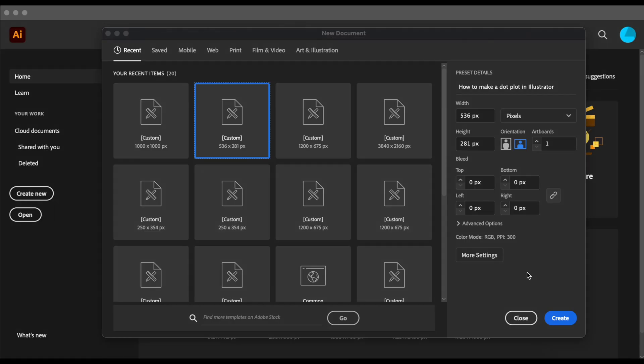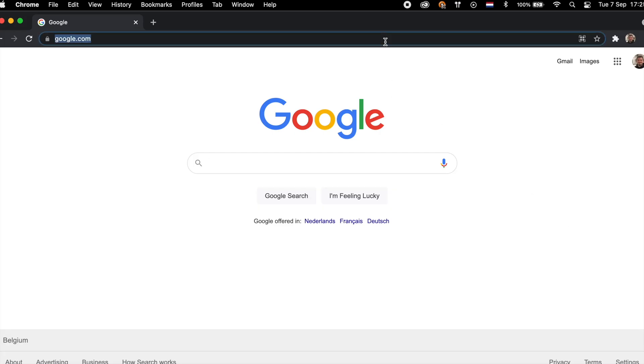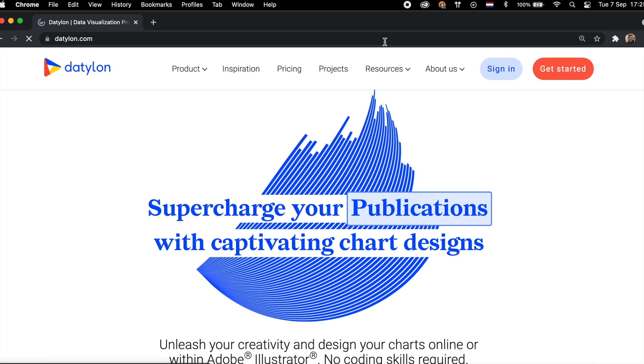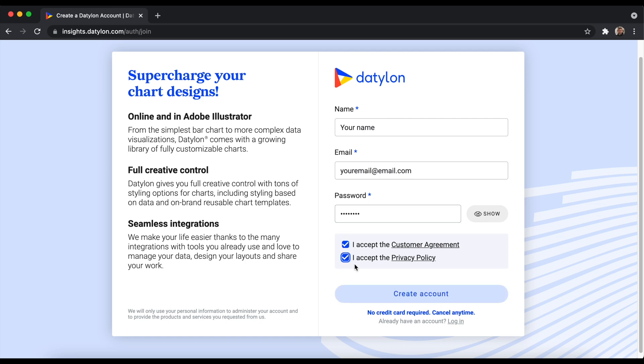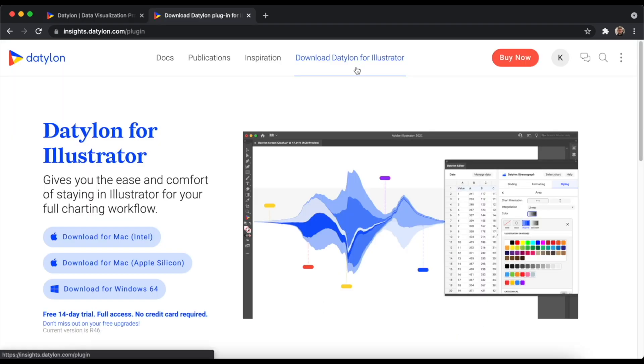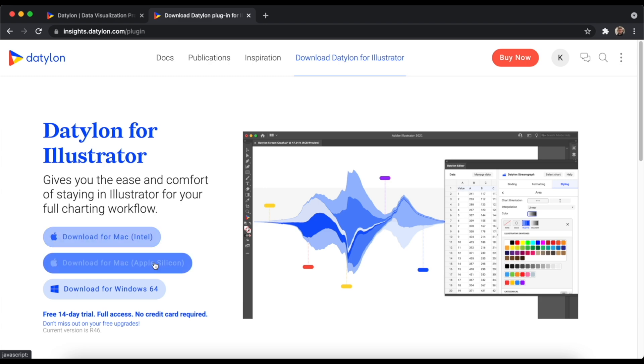To create a dot plot, we're going to use the chart maker plugin Datylon for Illustrator. Downloading and installing the plugin takes just a few seconds. Navigate to our website, www.datylon.com, click on Get Started, and create your free account. You will always have free access to our web app and your account. When you join the platform, you will automatically get a 14-day free trial. No credit card needed. Make sure to download the plugin and add it to your Illustrator.